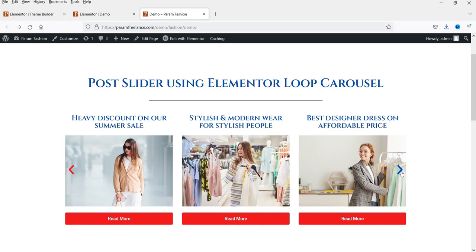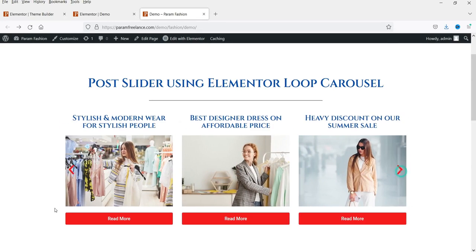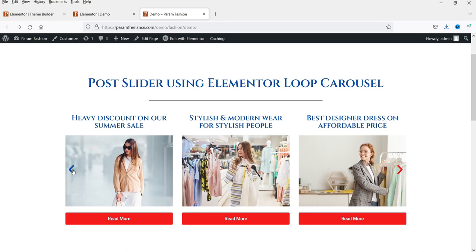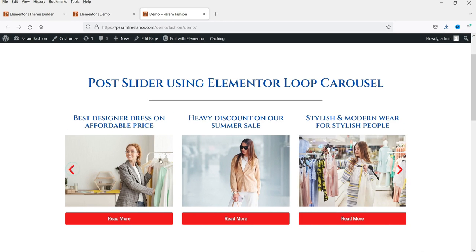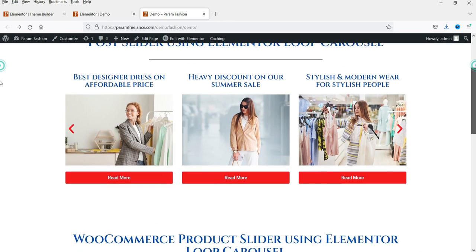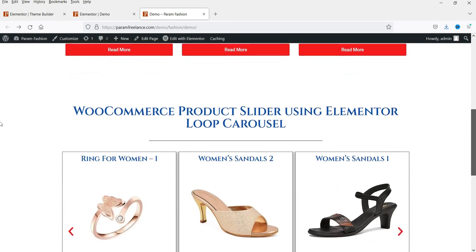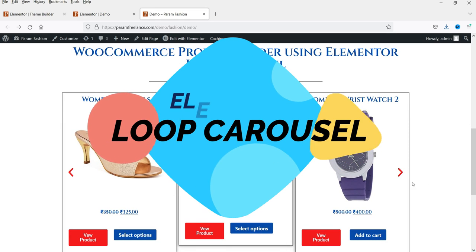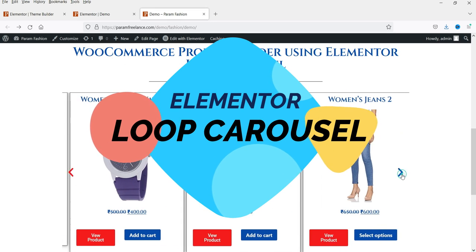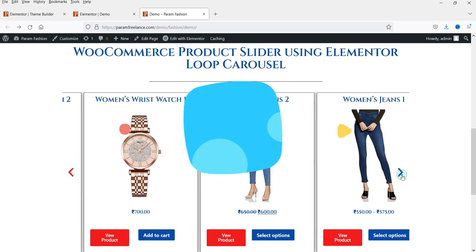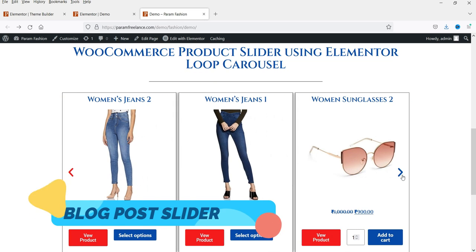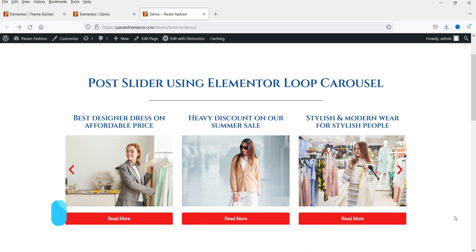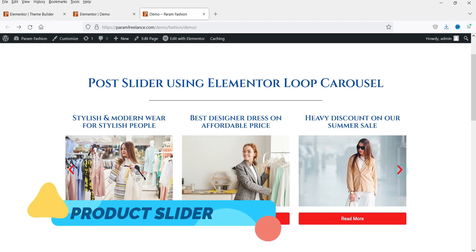Hello and welcome to Quick Tips, the Elementor video series. In this video I'll show you the new feature included in Elementor Pro 3.11 — the Elementor Loop Carousel. Using this feature you can create a blog post slider, or if you are using WooCommerce, you can create a product slider.